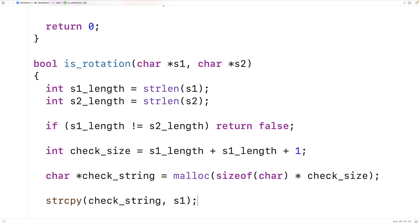What these two functions will do is first take s1 and copy it into check_string, then concatenate s1 onto check_string. So we'll end up with s1 after s1. Now to check if s2 is in this string, we're going to use another string.h function — the strstr function. So we'll say strstr(check_string, s2).